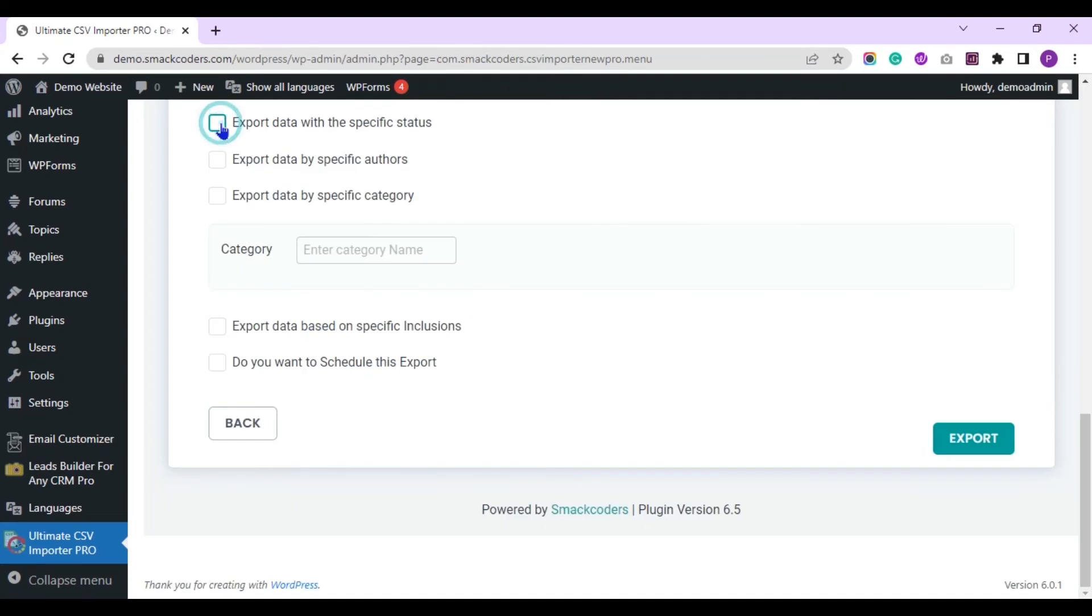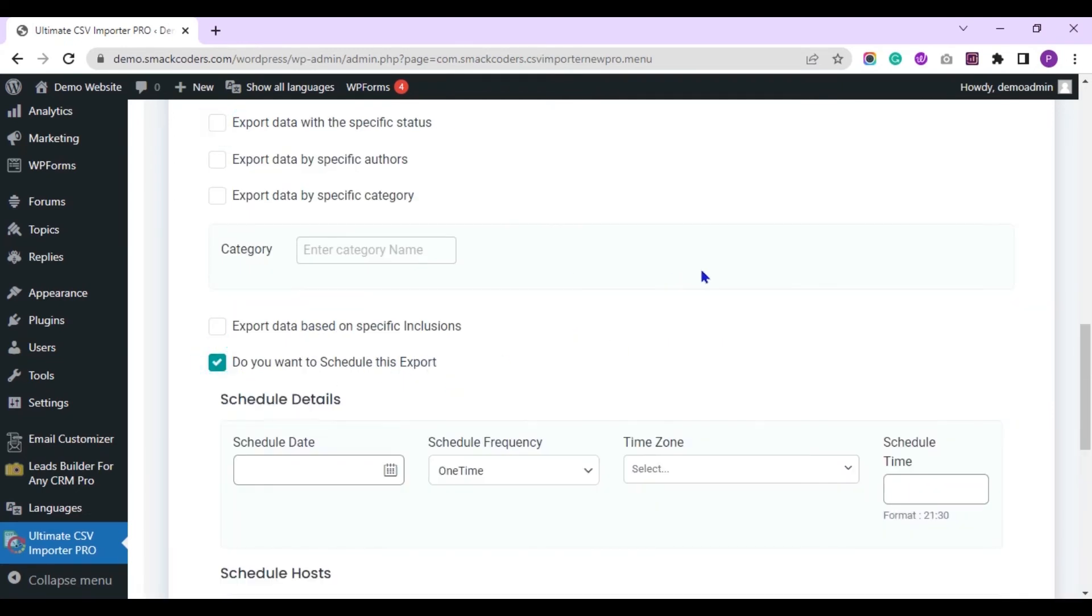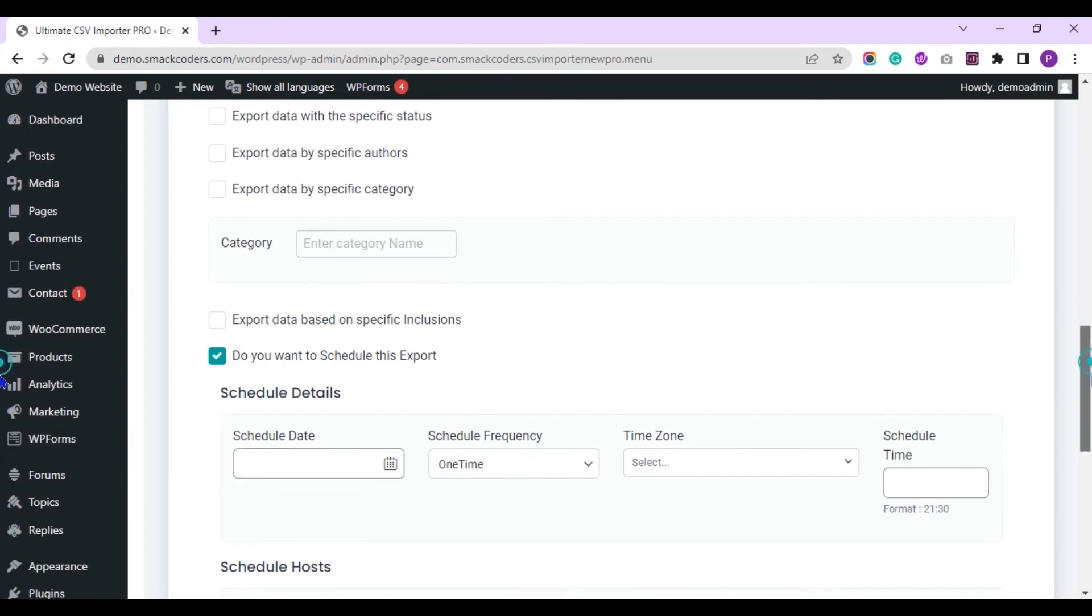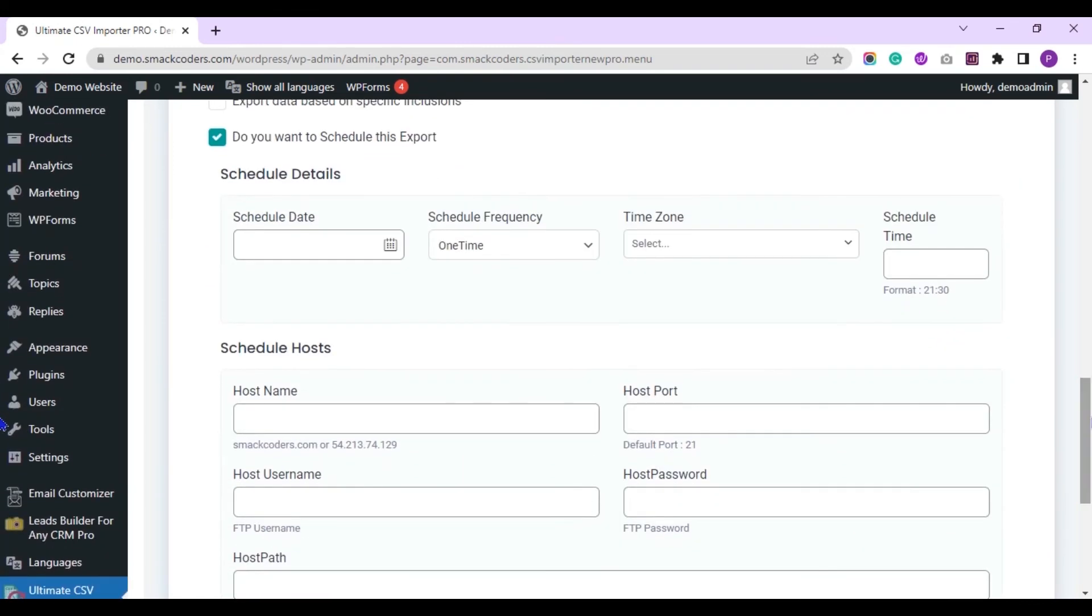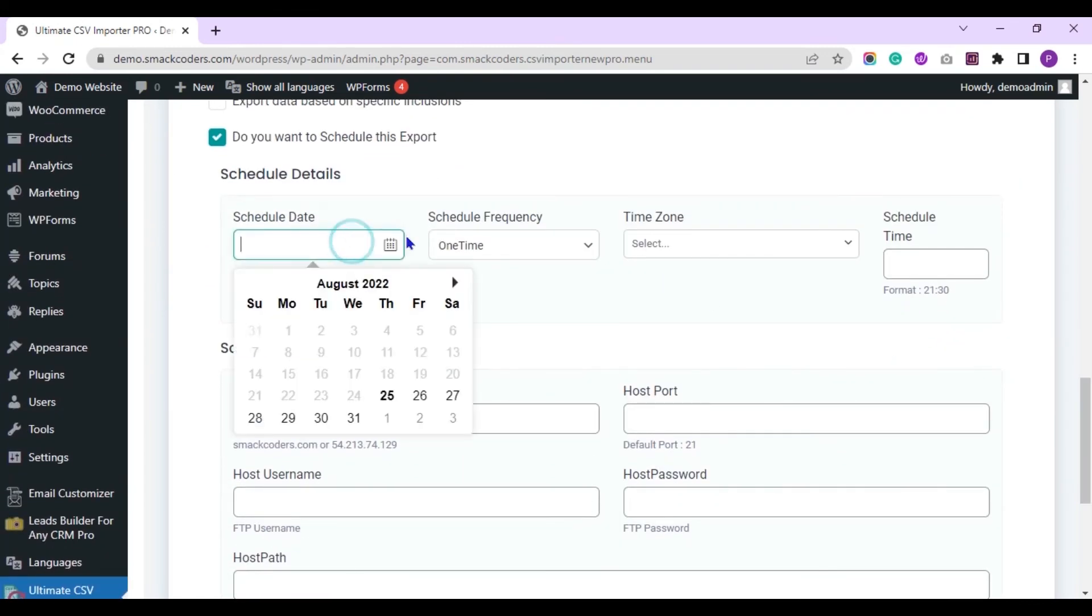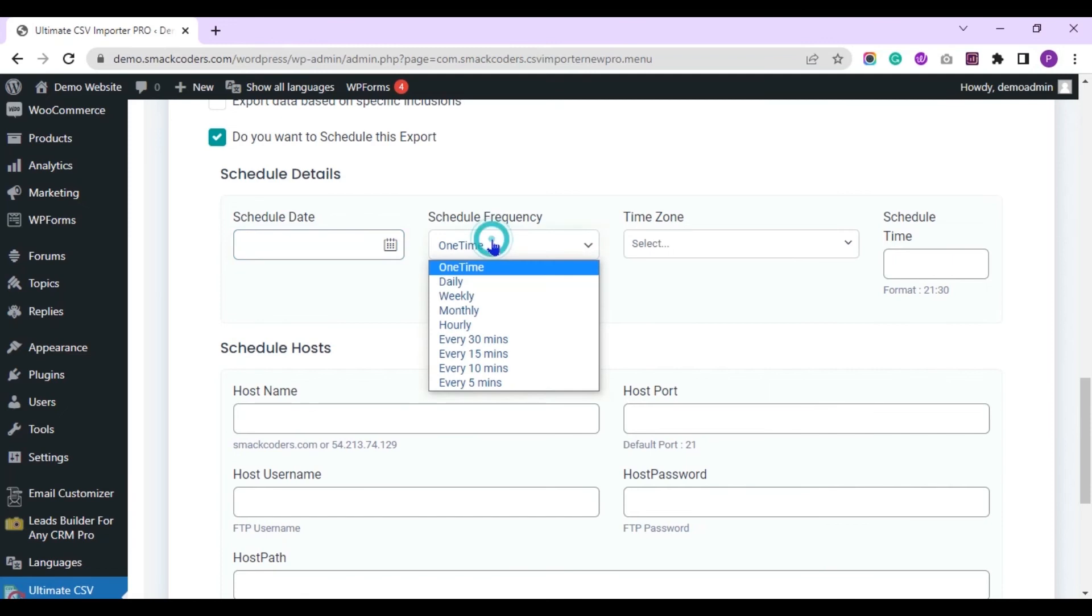Then you can schedule the export to run later using this option. We need to provide schedule details like schedule date, frequency, time zone and schedule time.